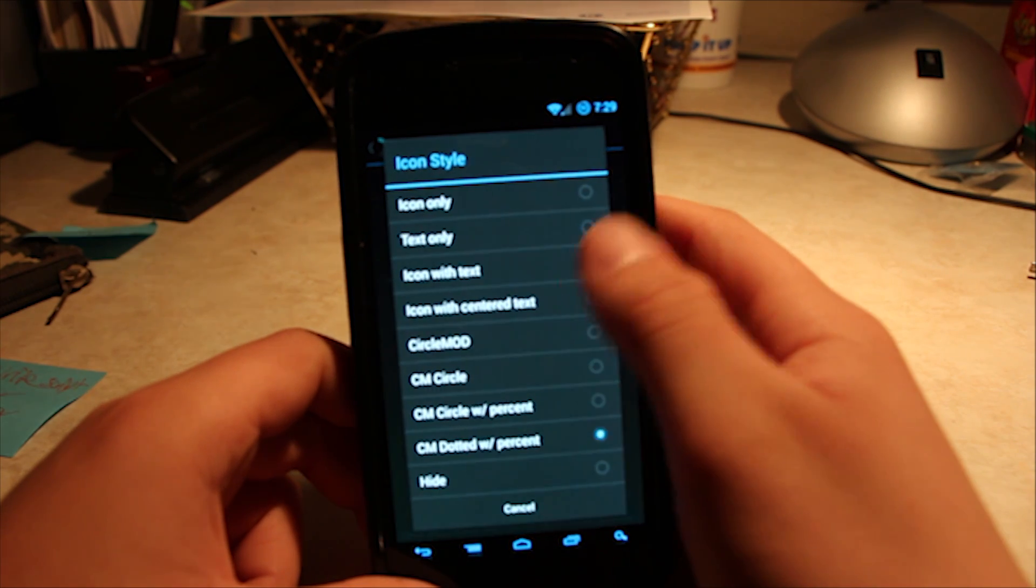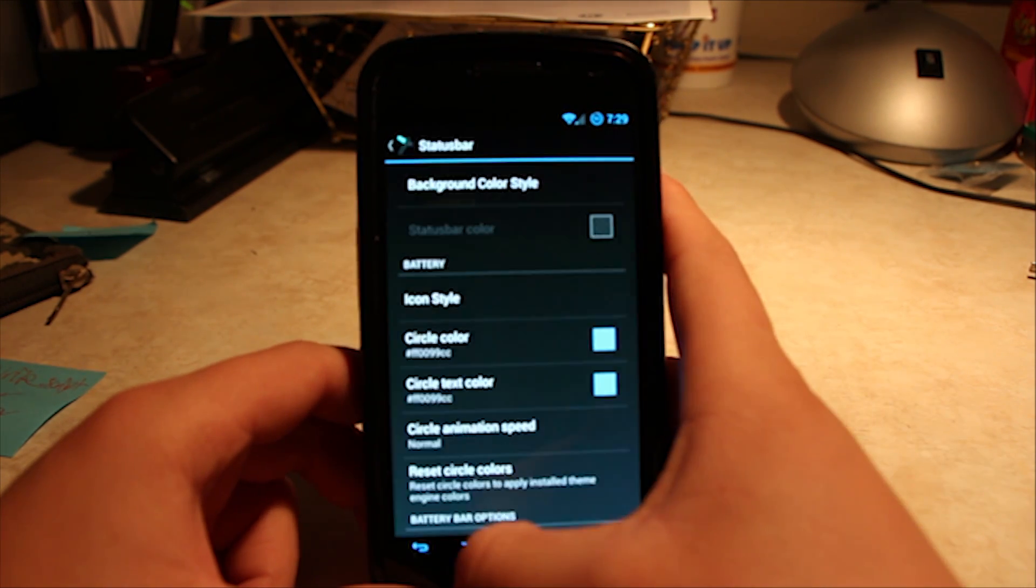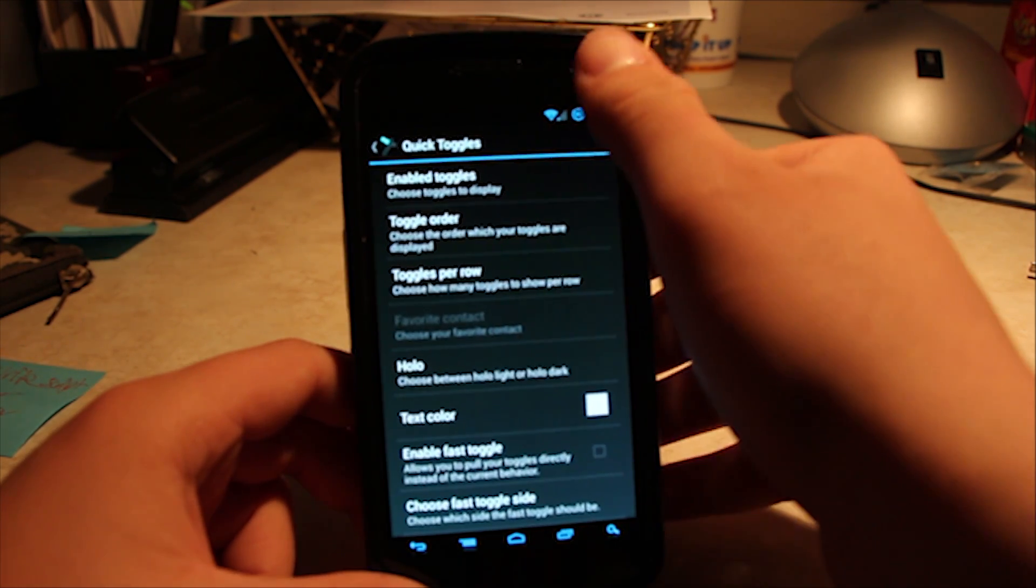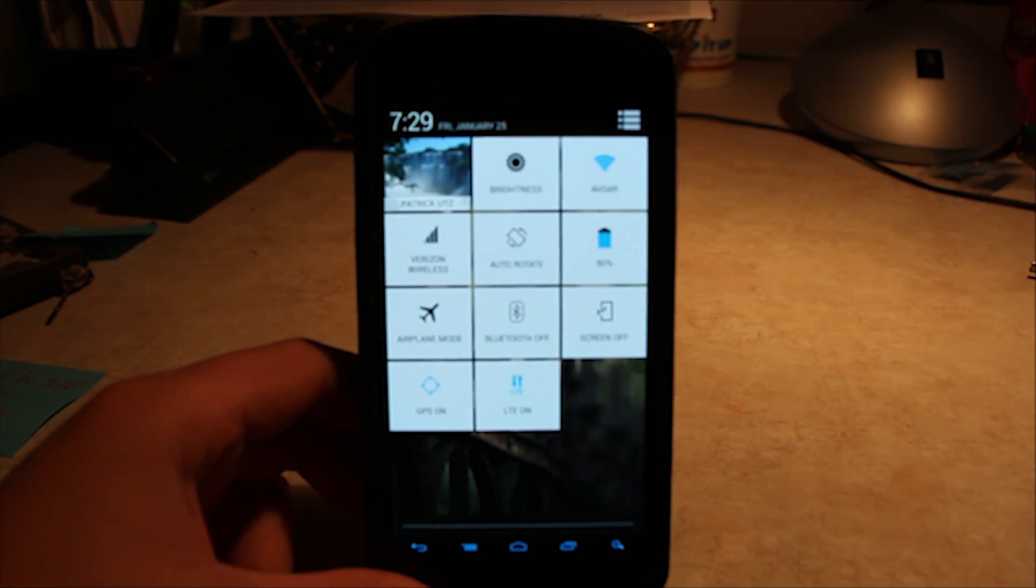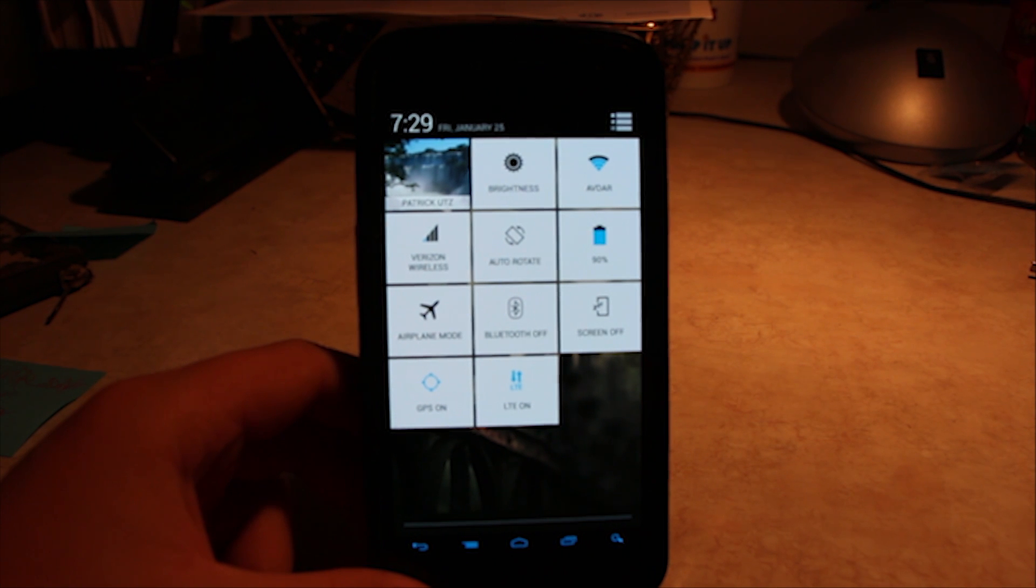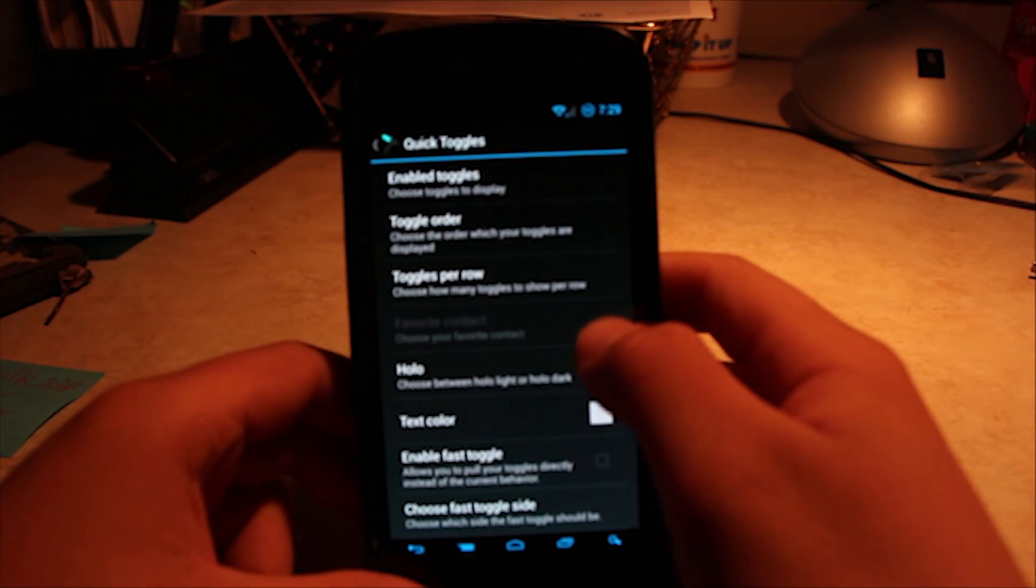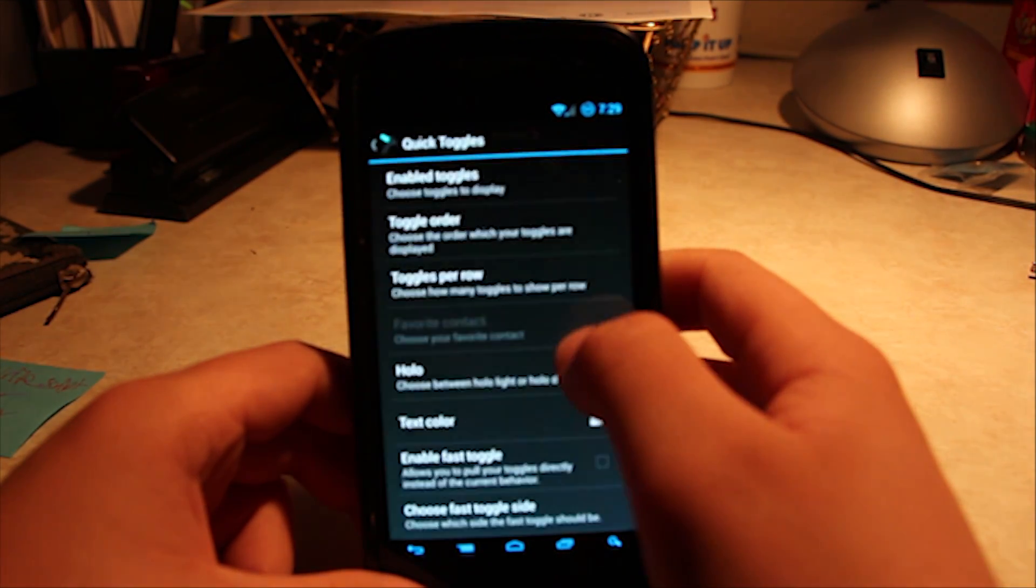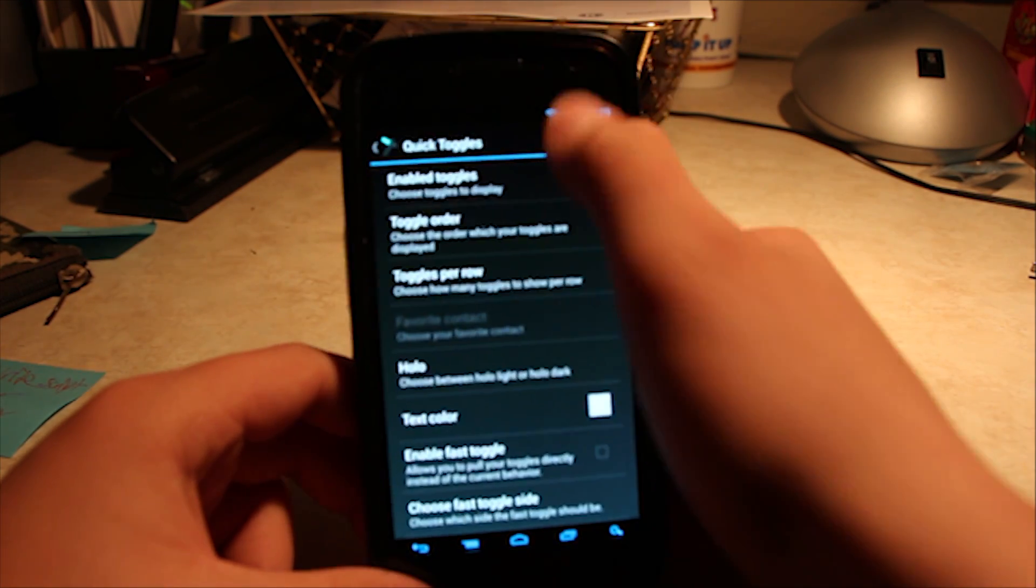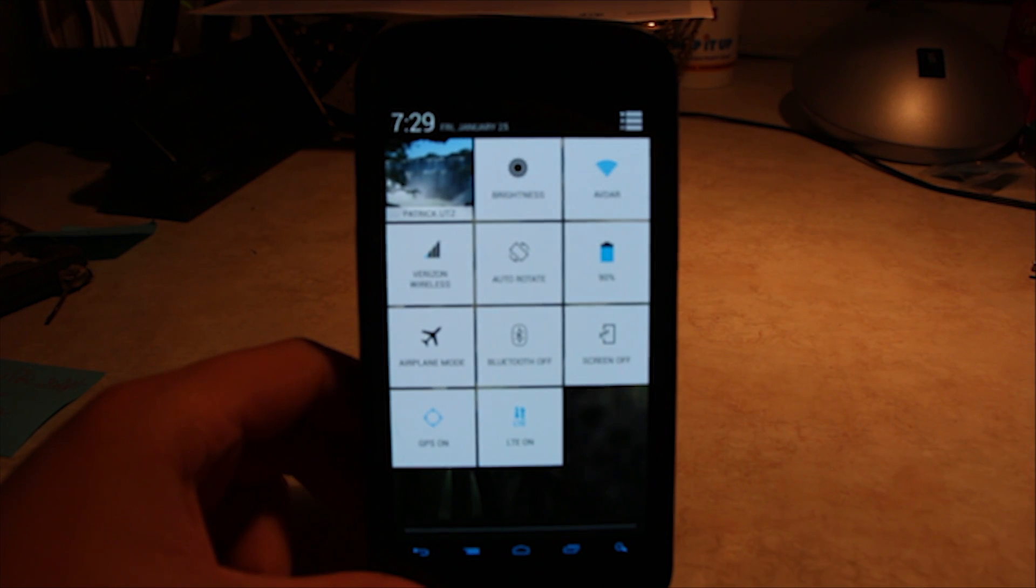As you can see, whole bunch of battery icons you can choose from. You can also do, okay, the quick toggles is really cool. Usually, this is only black. What's really cool in this ROM is that you can make it white, which is awesome. So, it's right here, holo. You can make it holo dark, so it's black, or you can make it holo light, so it is light.